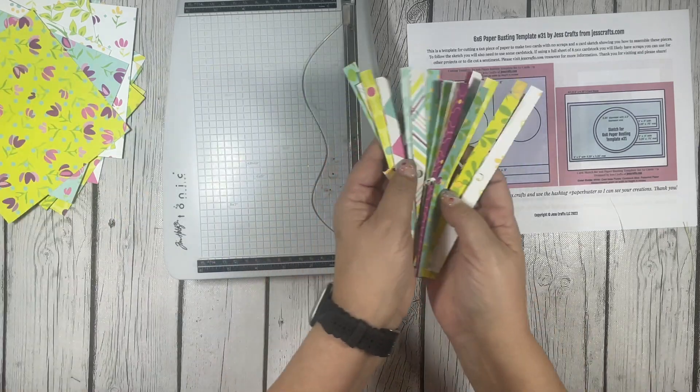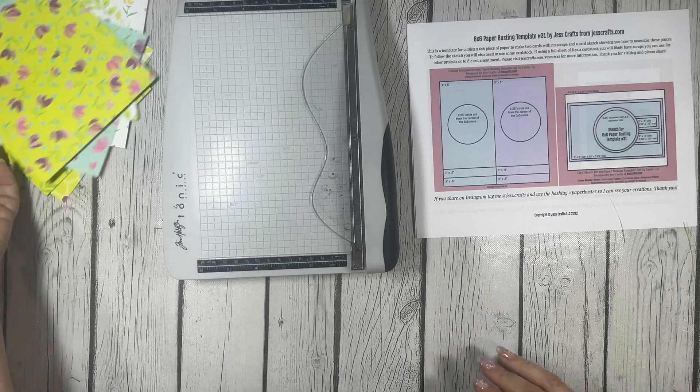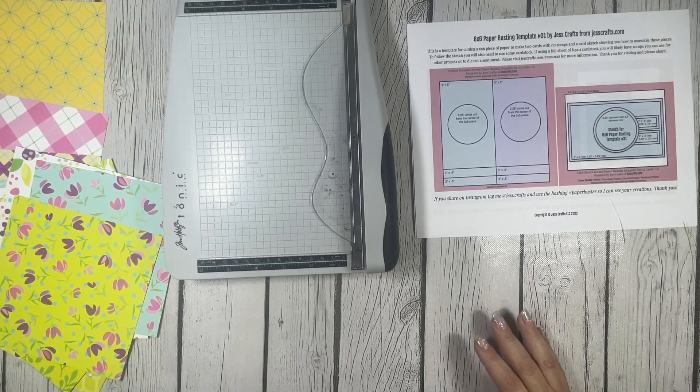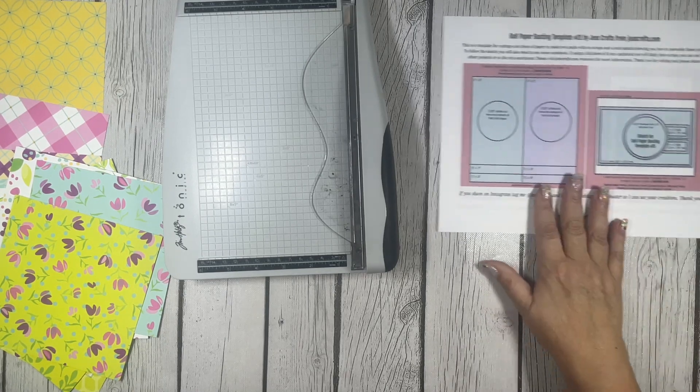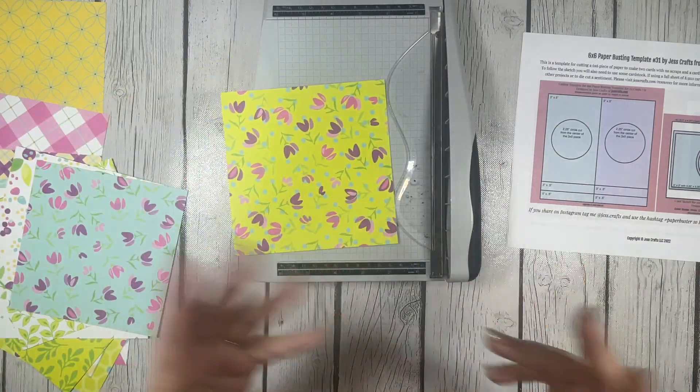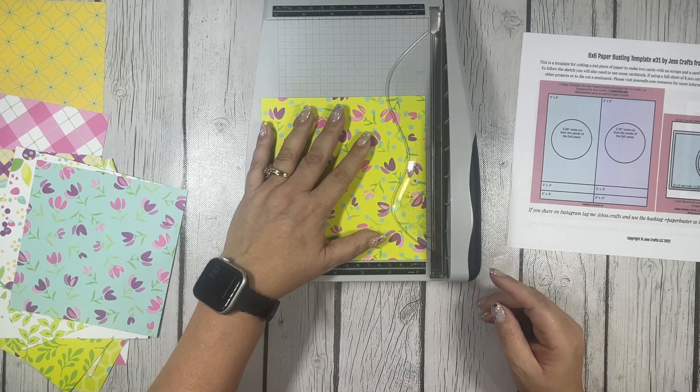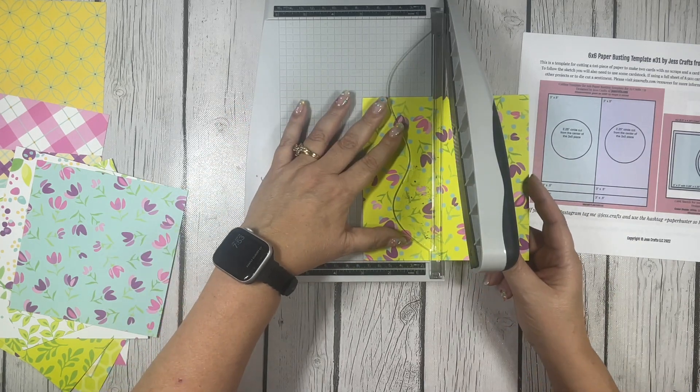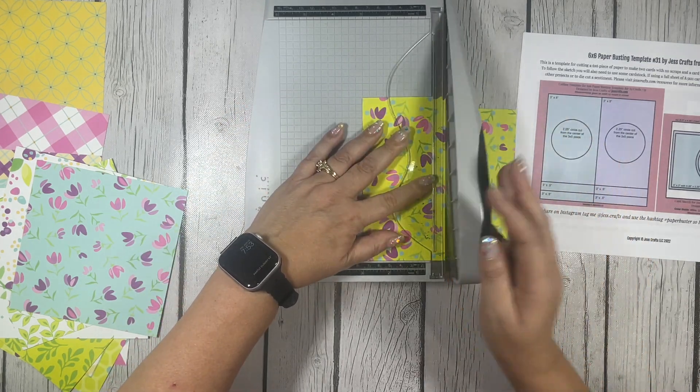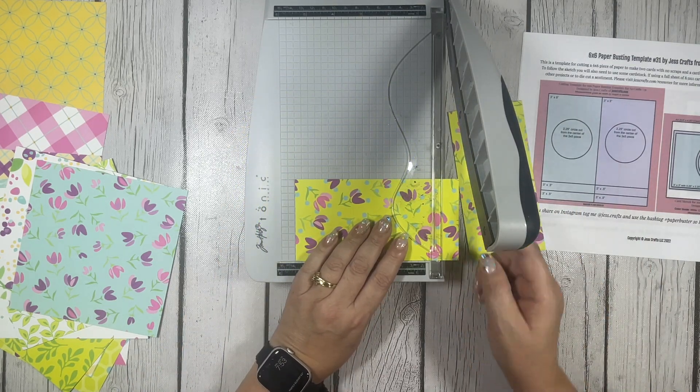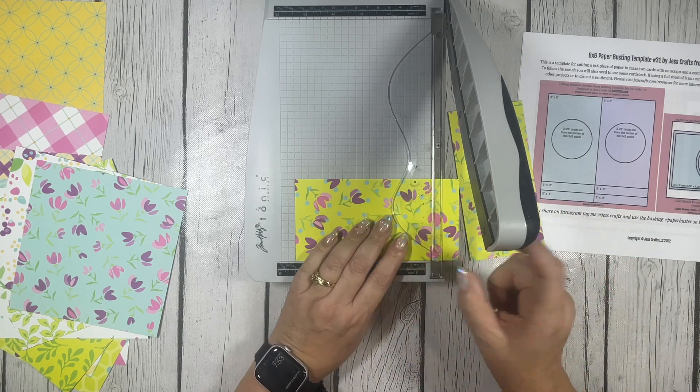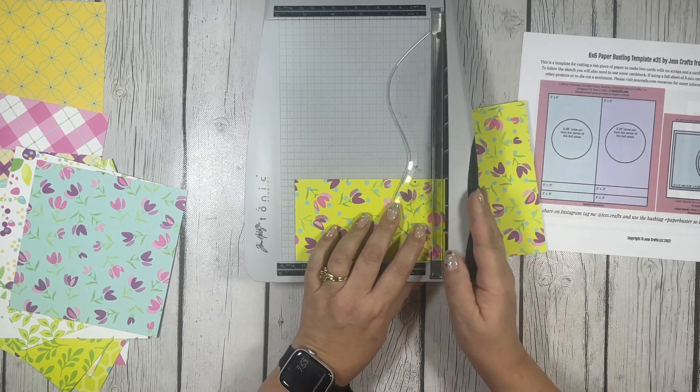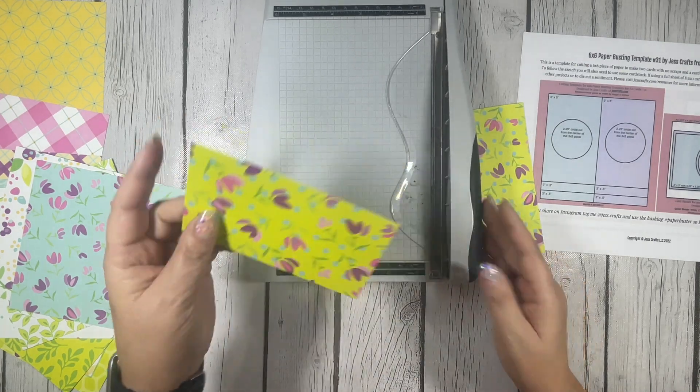I don't want this to be a super long video, so I think I may speed a lot of the repetitive process up. Let's go through one of these pattern papers first. I'm going to cut down at three inches, then cut a half inch off first because it's easier to cut from a large piece when you're cutting small pieces.